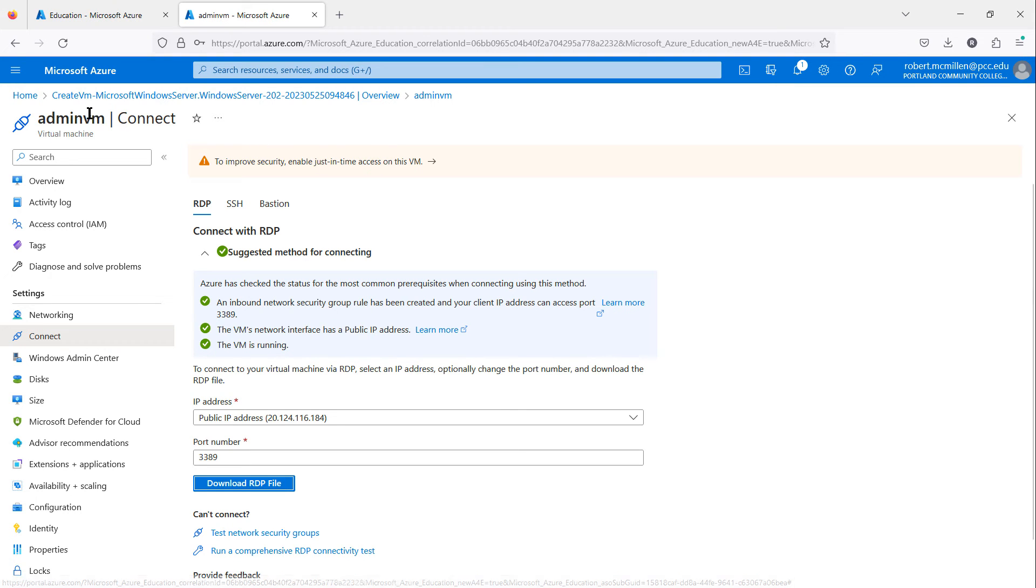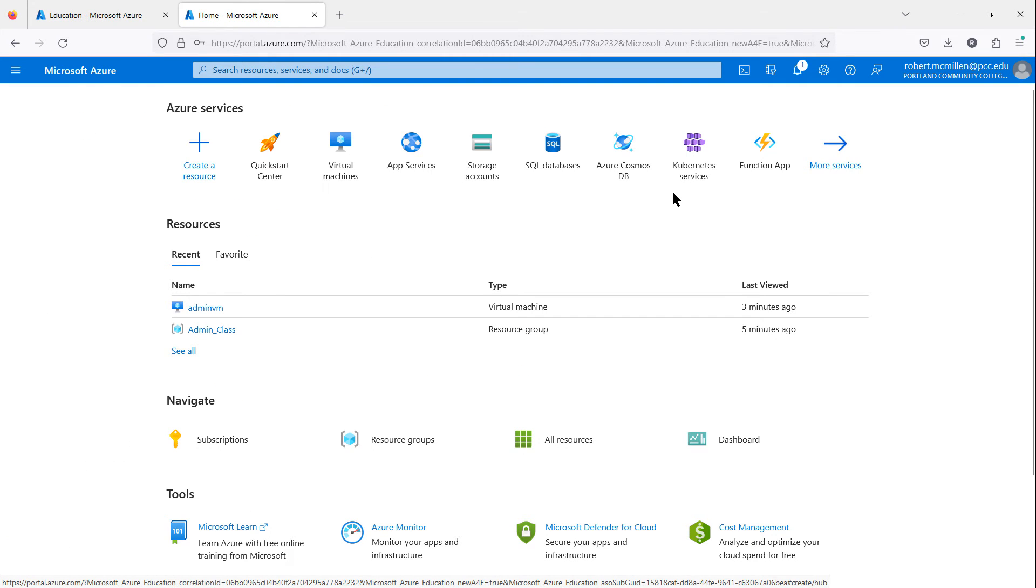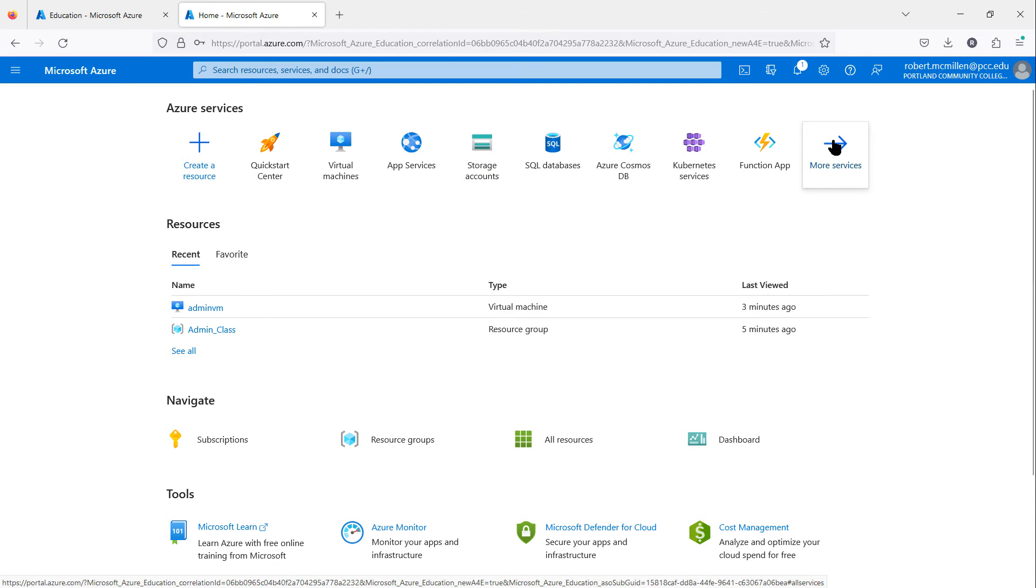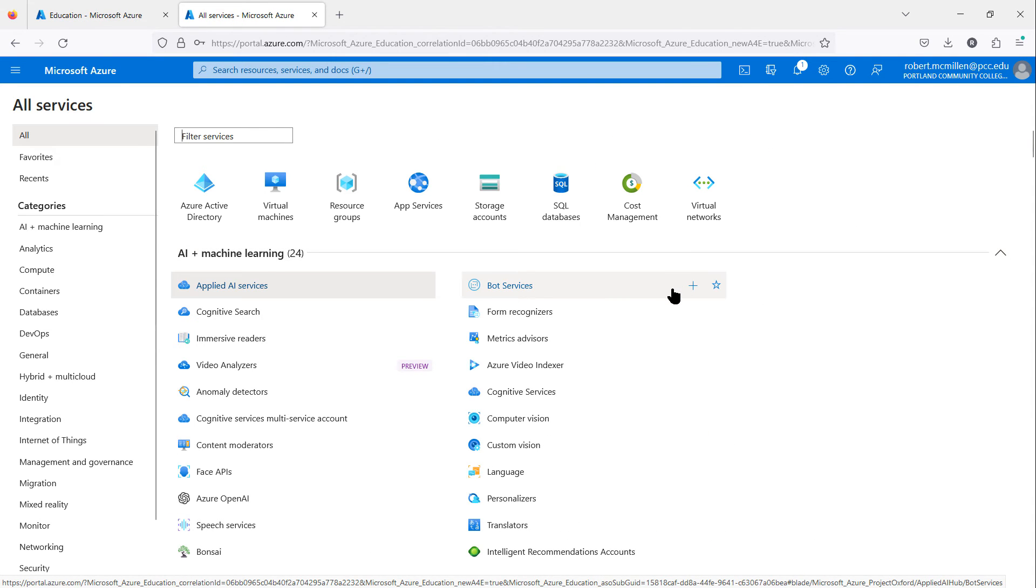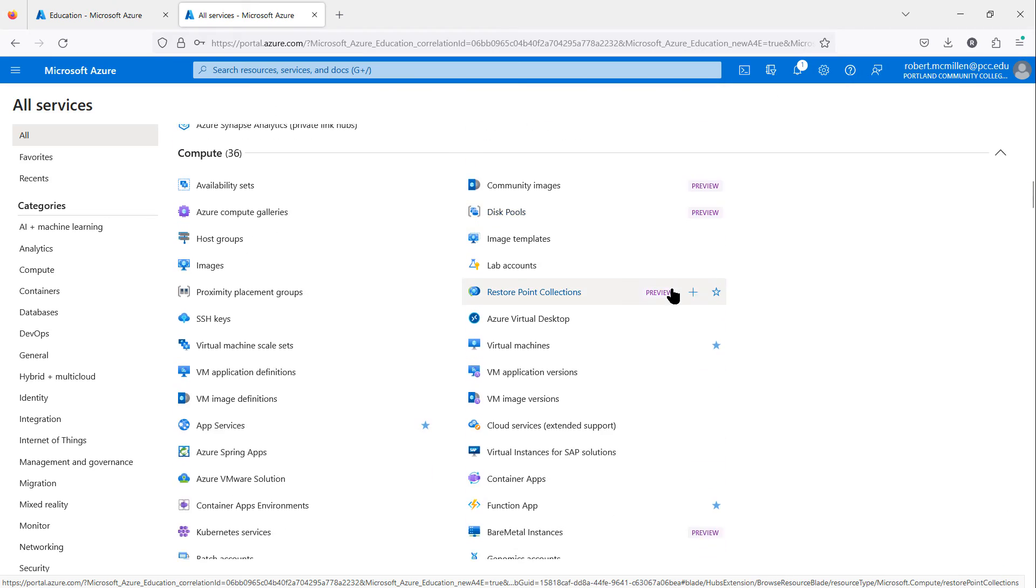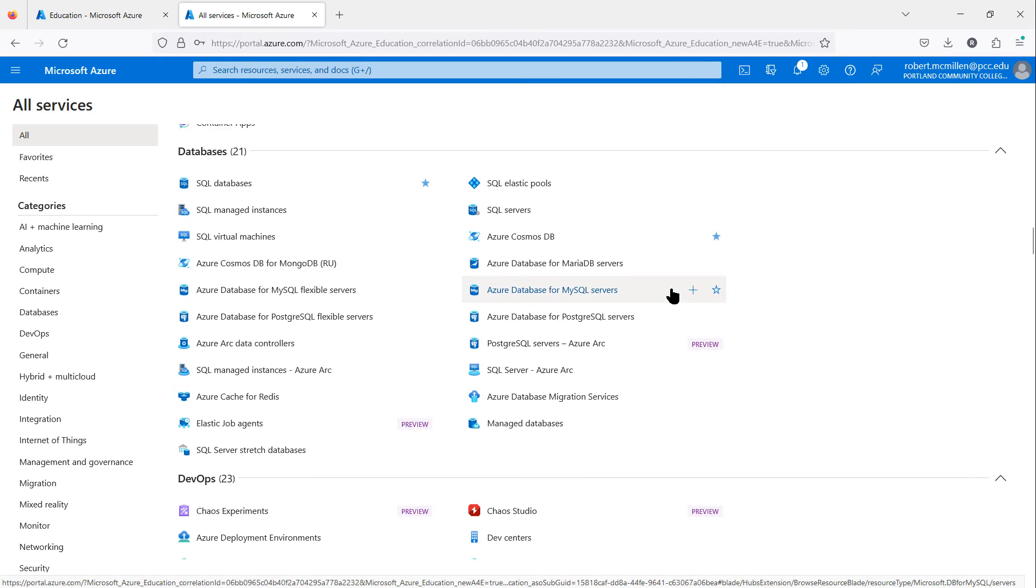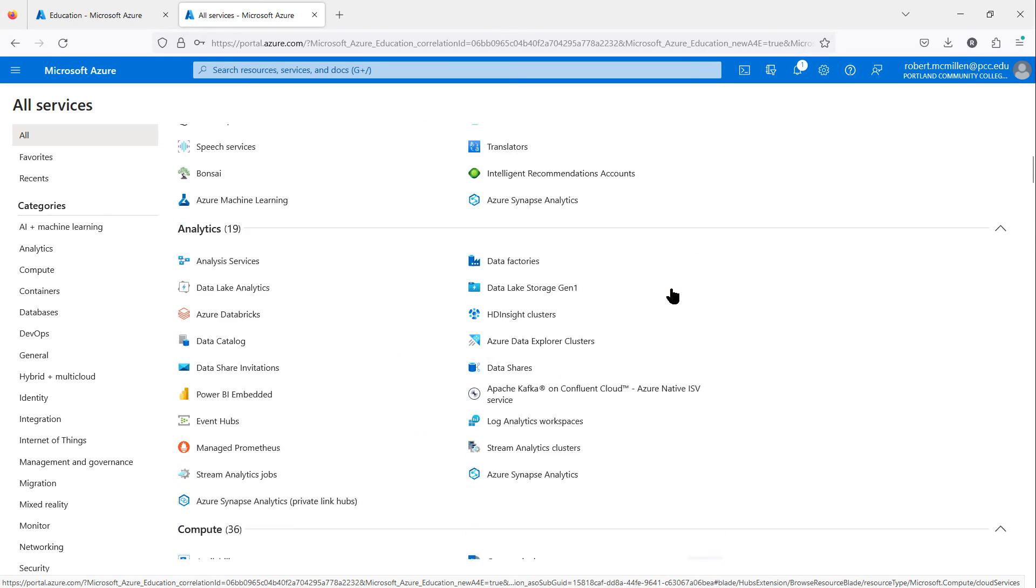I'm back at my Azure portal. I'm going to click on Home once again. Now we see a lot of different services here. I'll click on More Services.